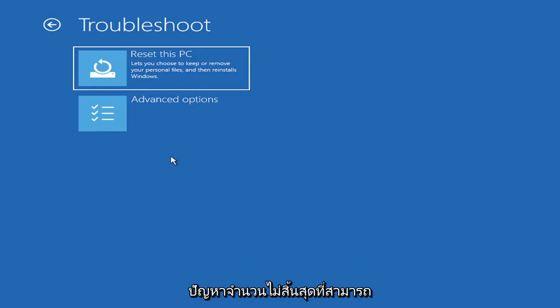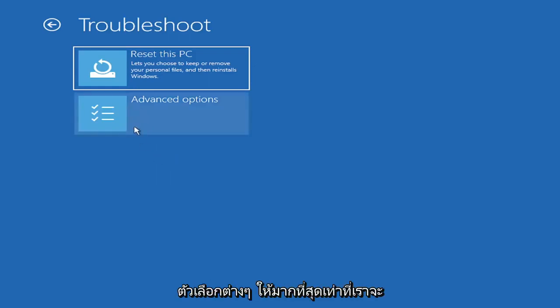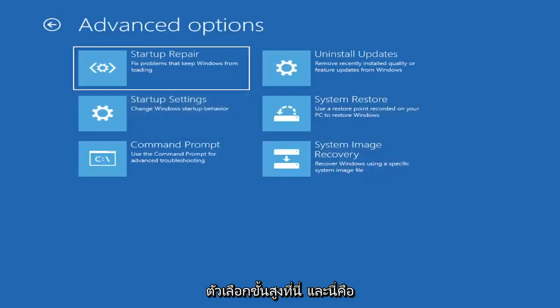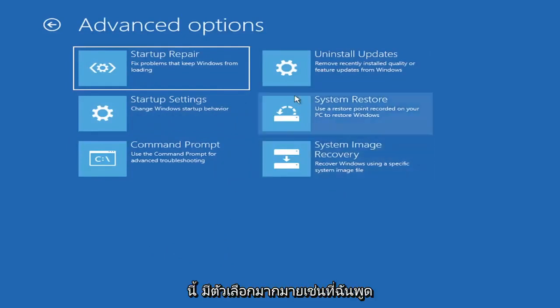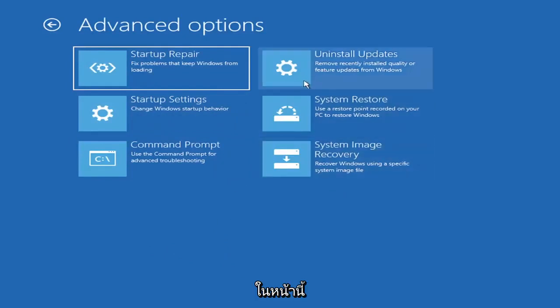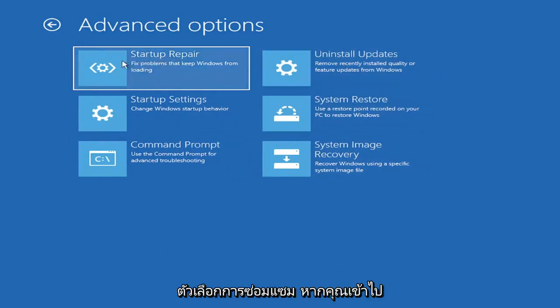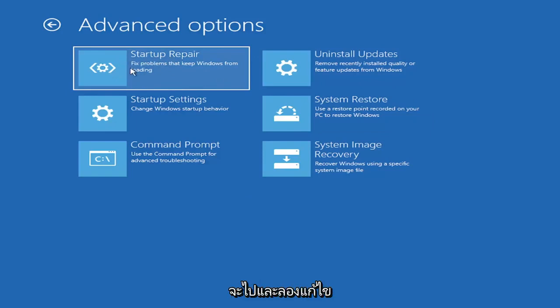All tutorials of this nature are fairly generic to cover as many different errors and possibilities there are. There's an infinite number of problems that could create this error message. We're going to go underneath advanced options here, and this is going to be the meat and potatoes of today's video.